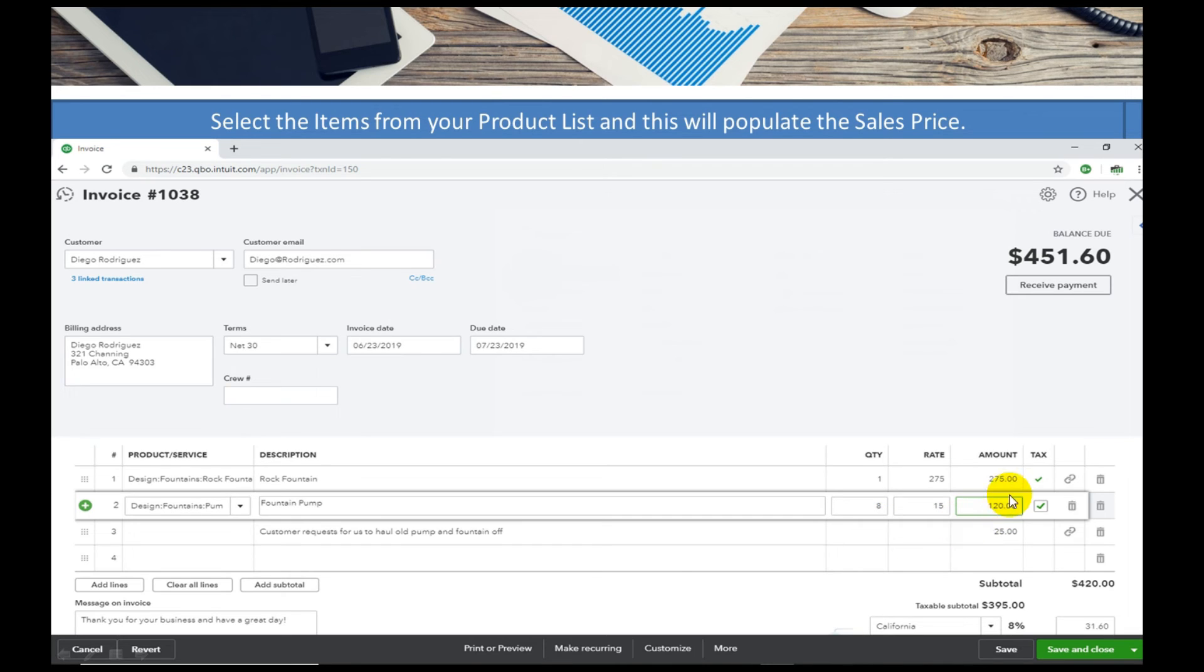These numbers aren't hard-coded. You can change them if you want to up it to 300. You can change that as well and send him off his invoice.